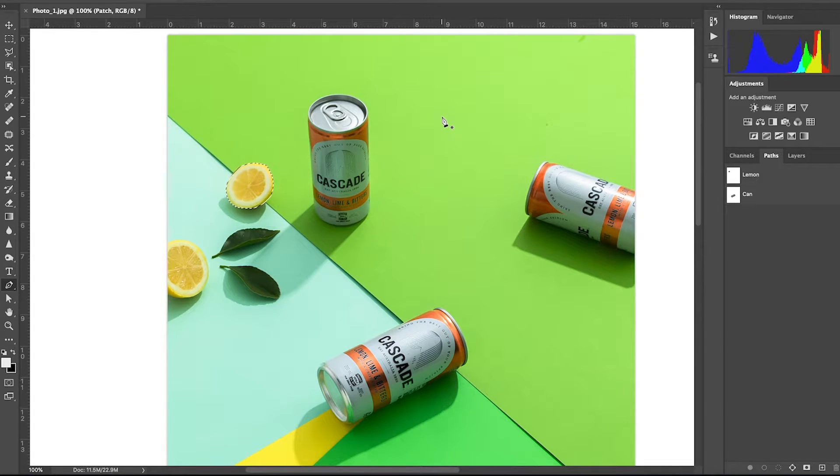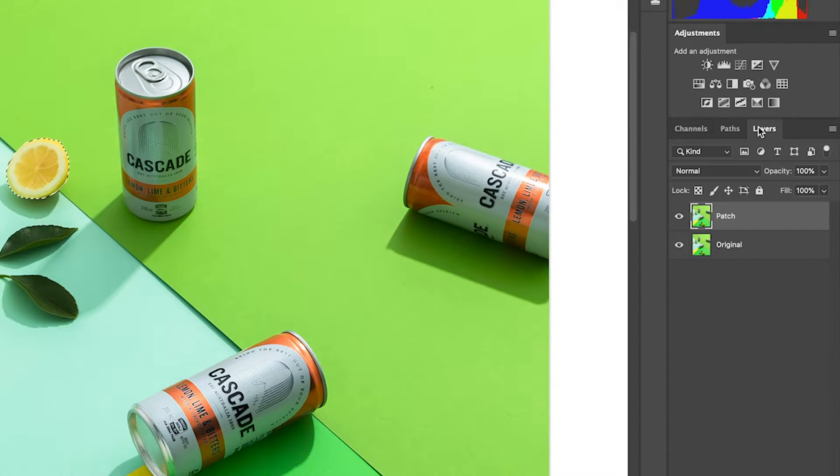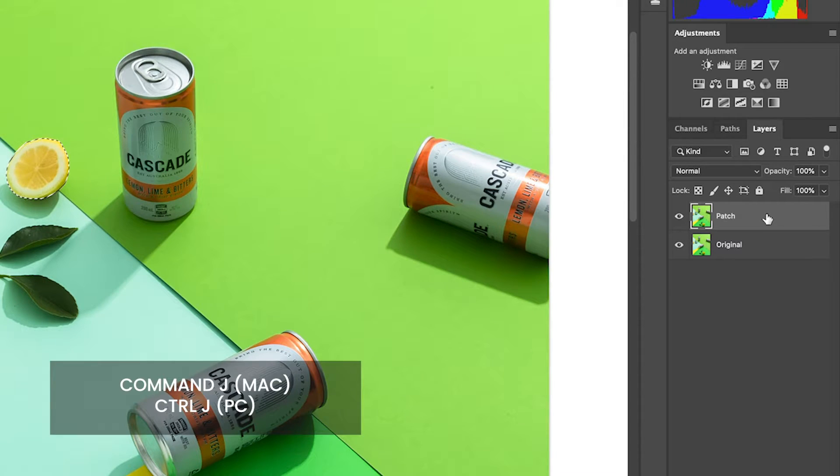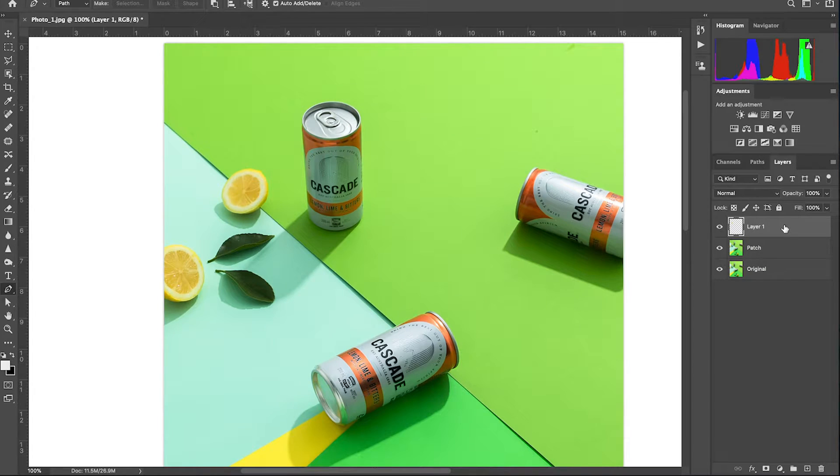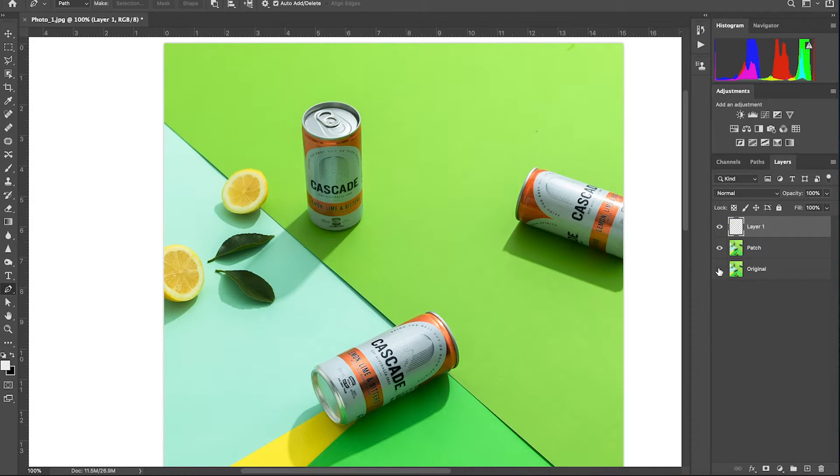You now want to go back to the layers, ensure you are on the patch layer and click command J. I'll turn off the layers below so you can see that the lemon is on its own layer. Now let's also put the can on its own layer.